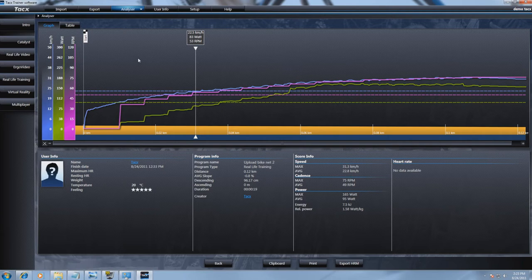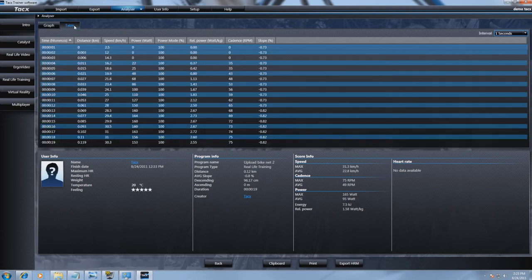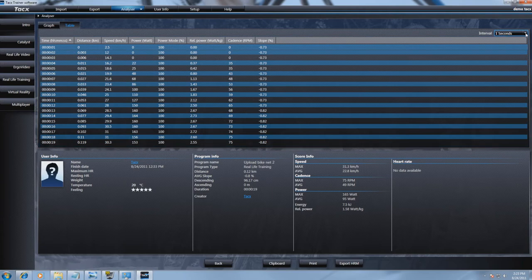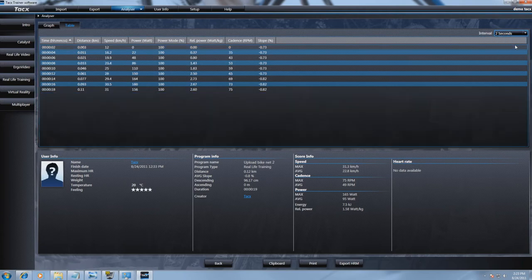Let's go to table. Depending on the interval selection on the right side, the table information is able to show you every data from 1 second up to 30 seconds.